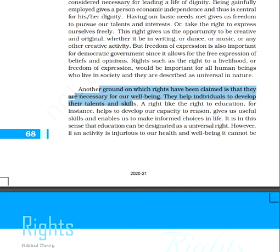The first point is that rights are necessary for our well-being, for the welfare of the society, and for the well-being of individuals and citizens. They are very important. They also help individuals to develop their talents and skills. Because if individuals get the right to livelihood — as I gave you the earlier example — they can develop their talents, interests, and potential.